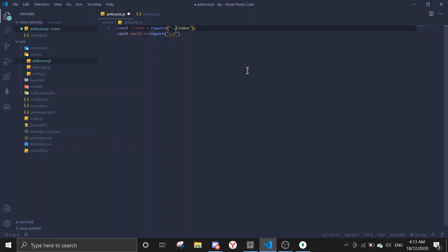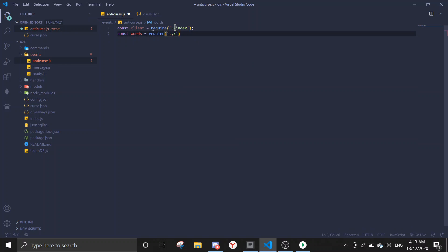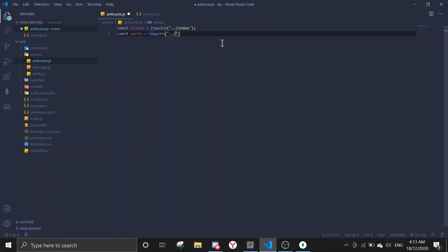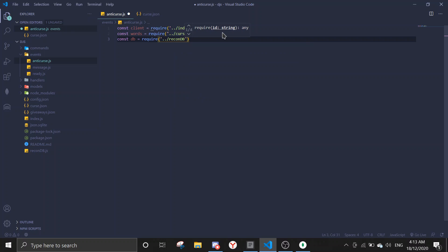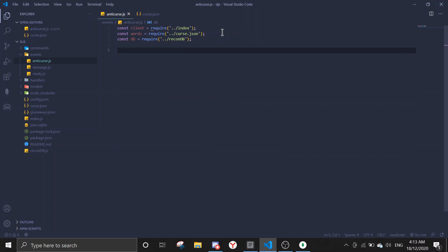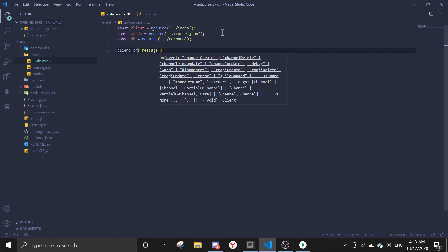Okay, so this is the JSON file. Require, and then you go to JSON file curse.json. Alright, so this is the curse words that is allowed words. And then now we're gonna require the DB. Const DB equals require slash ReconDB.